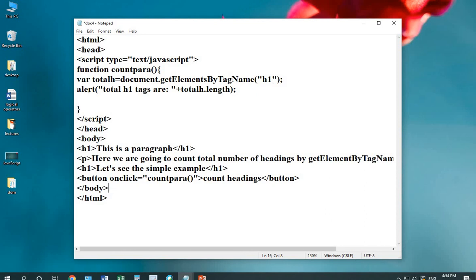Inside the alert box, I'm taking totalH1 tags and length can be calculated using a function totalH.length. If you want to calculate any other tag, you can make the respective changes over here. Let's run this code by first saving it.